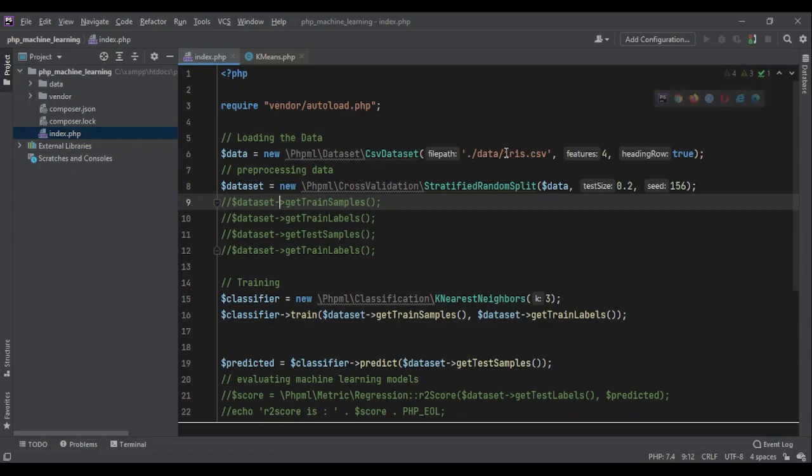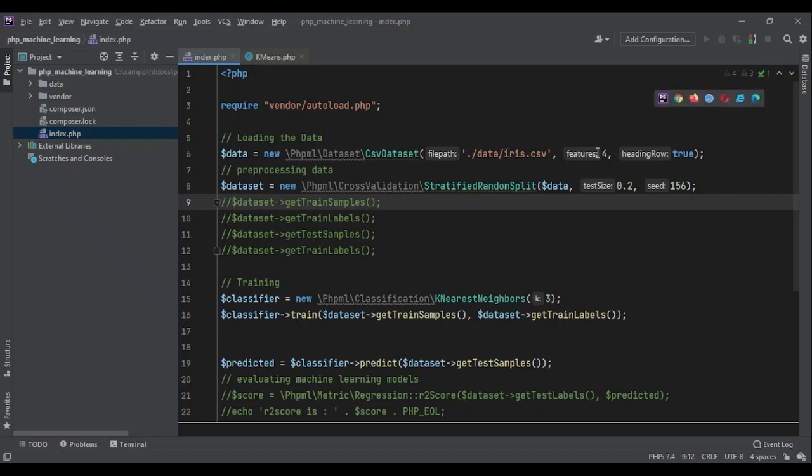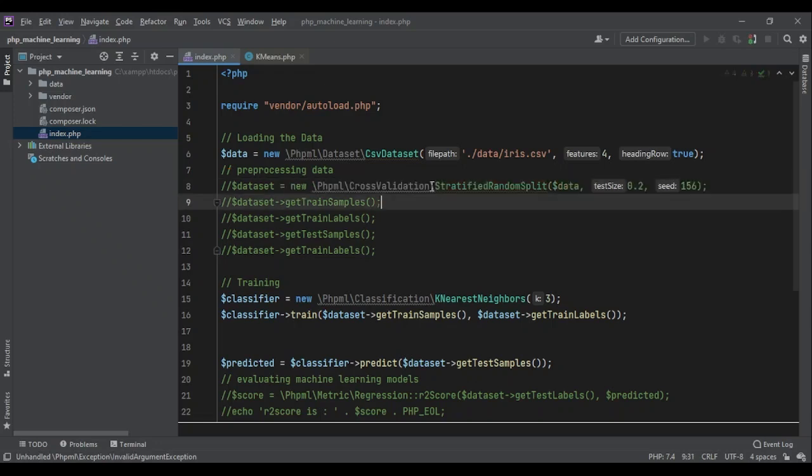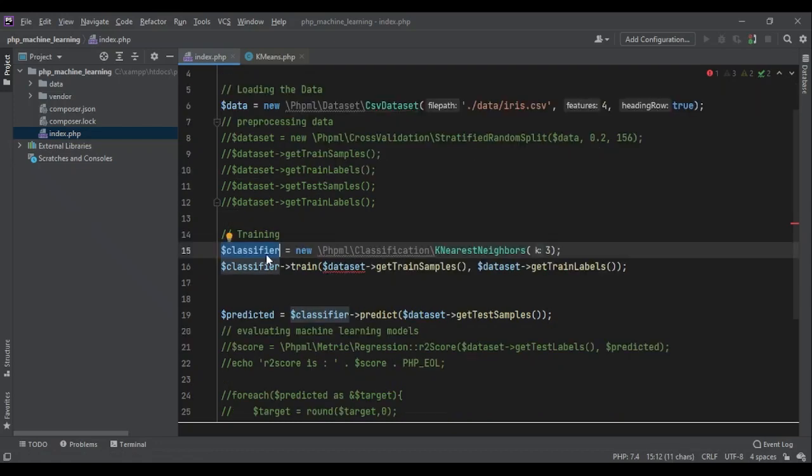The data can be iris data. As we have already seen, it's data for different flowers. Based on the features, we are trying to understand the type of flower that we see. And it had four features and an output. But in our case for today, we don't need the output because it's unsupervised learning. And we don't need to divide our data to train set and test set anymore. We are going to use all of the samples for our clustering.